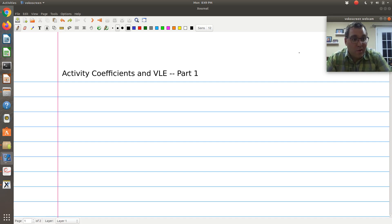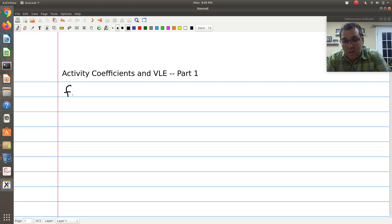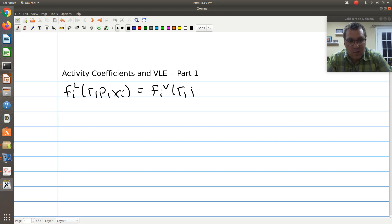This is often called the isofugacity criteria — 'iso' meaning the fugacity of those two phases are the same. So I'm going to say that the fugacity of component i in the liquid phase at T, P, and x_i is equal to the fugacity of component i in the vapor phase at T, P, and composition y_i.